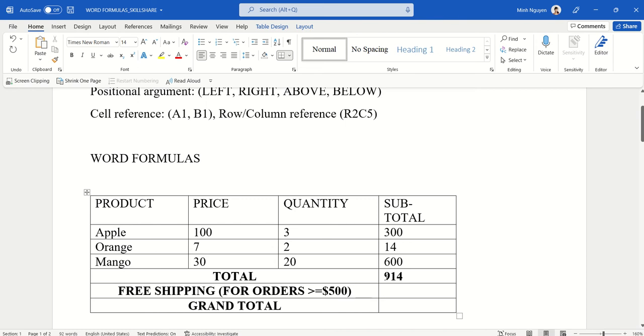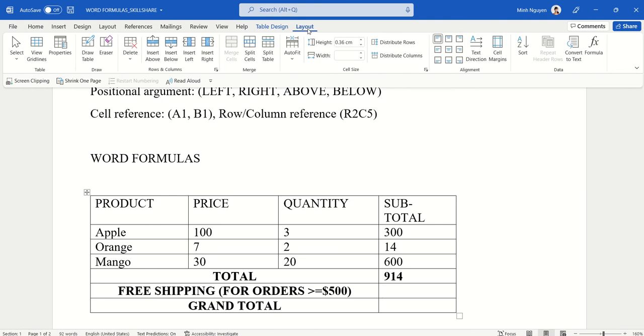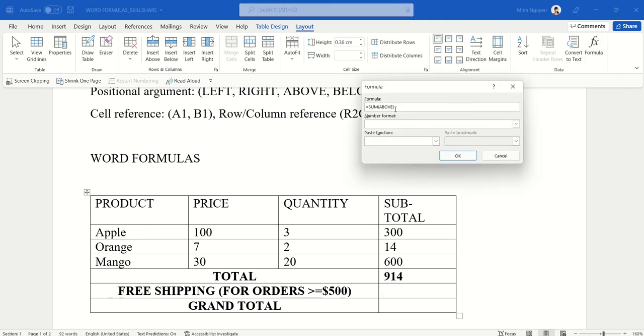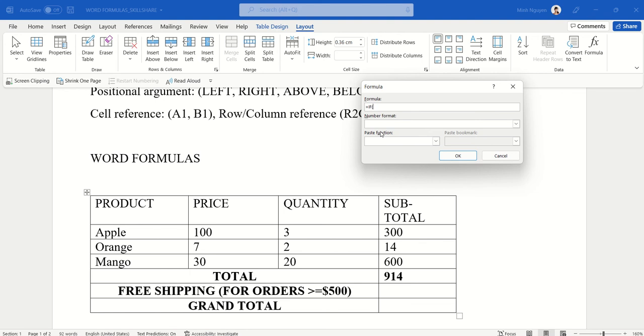Go to Table Layout, Formula, and type the formula as you would with Excel. So IF, now this 914 is row number one, two, three, four, five—row five, and column number one, two—if R5 column two.